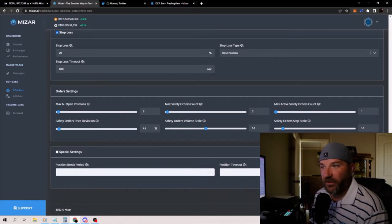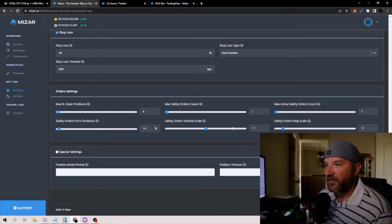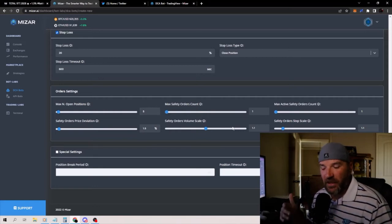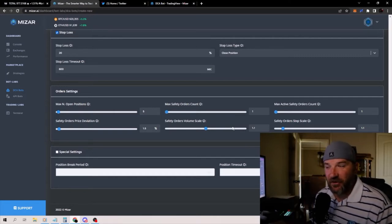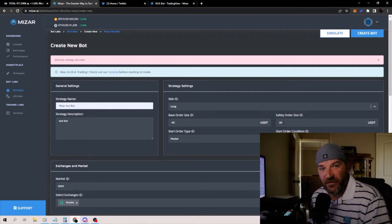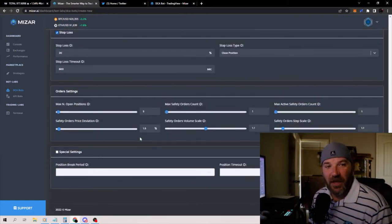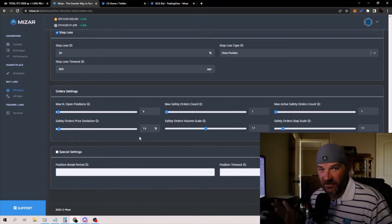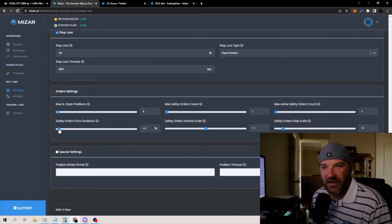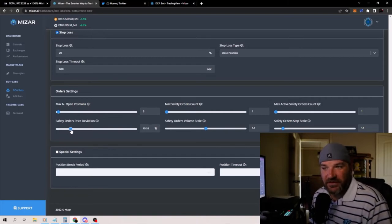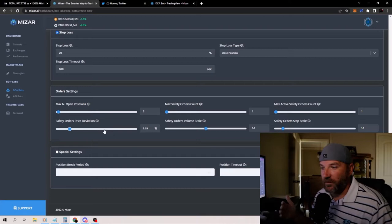Max orders safety count — we're only going to do one here. I only want one dollar cost average. You can do more if you want, it would just continue to DCA more. If you had fifteen hundred dollars in there, your base order would be a thousand, and if you wanted to do two dollar cost averages, you'd set those up to 250 and 250. That would split those dollar cost averages up and give it a chance to bring your price down. Safety order price deviation — you'd set this wherever you want the safety order to kick in. Let's say if the price drops nine and a half percent, it kicks on a safety order and tells it to dollar cost average. That's what it's there for.